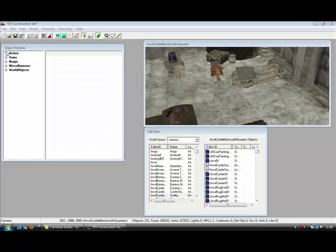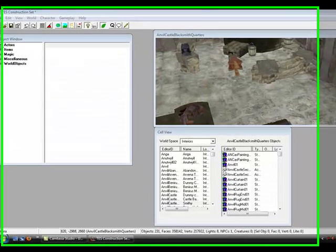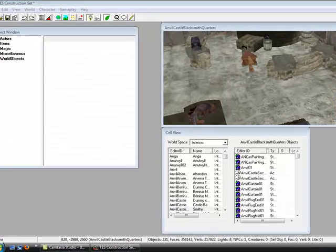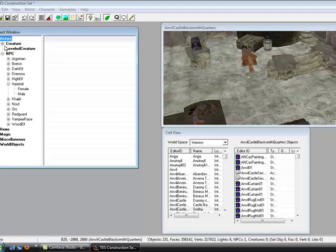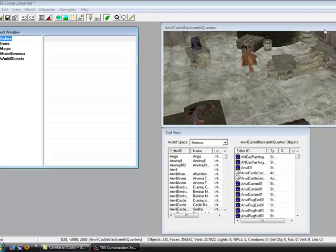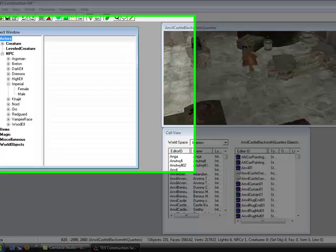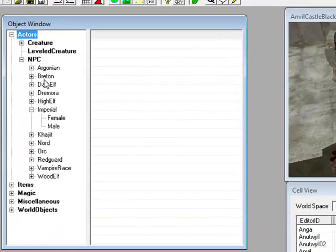Hi, welcome to my second tutorial for the Construction Set. Today I'm going to show you how to add an actor into the game, an NPC into the game.